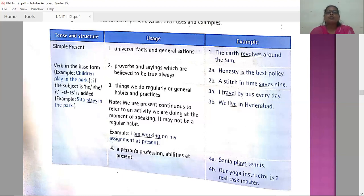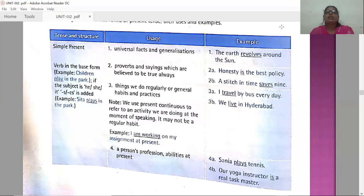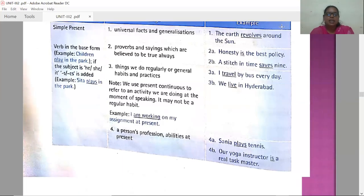Note: we use the present continuous tense to refer to an activity happening at the moment of speaking — it may not be a regular habit. Example: 'I am working on my assignment at present.' Fourth usage: a person's profession or abilities at present. Example: 'Sanya plays tennis' — her profession. Another example: 'Our yoga instructor is a real taskmaster.'